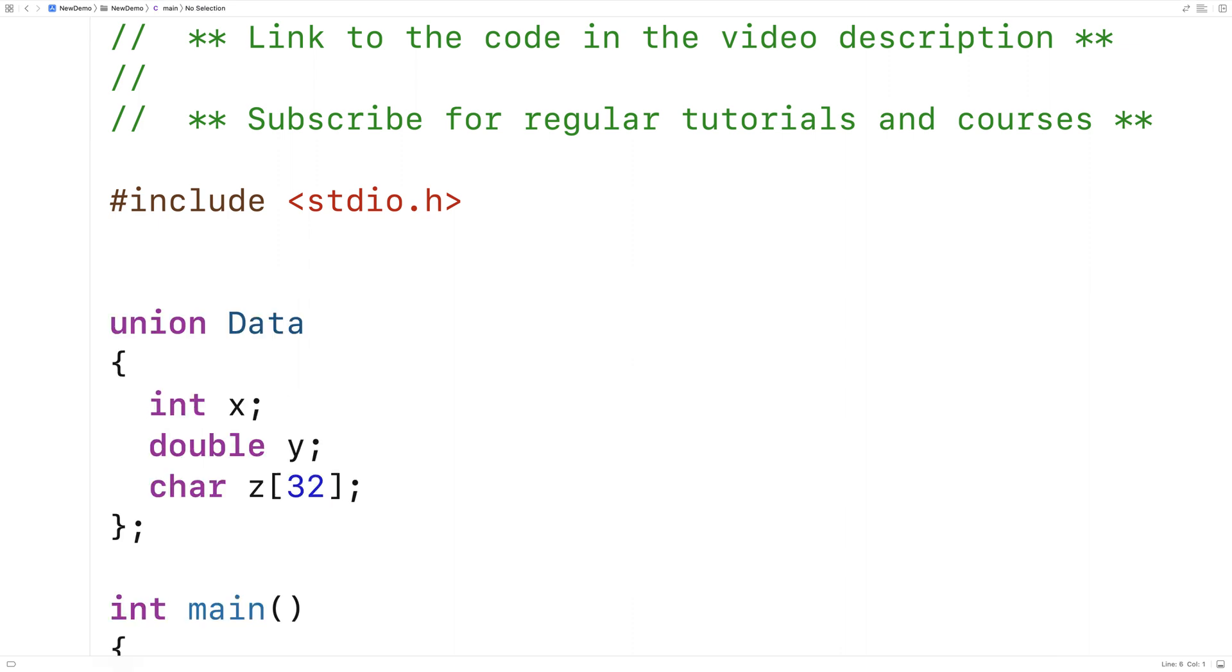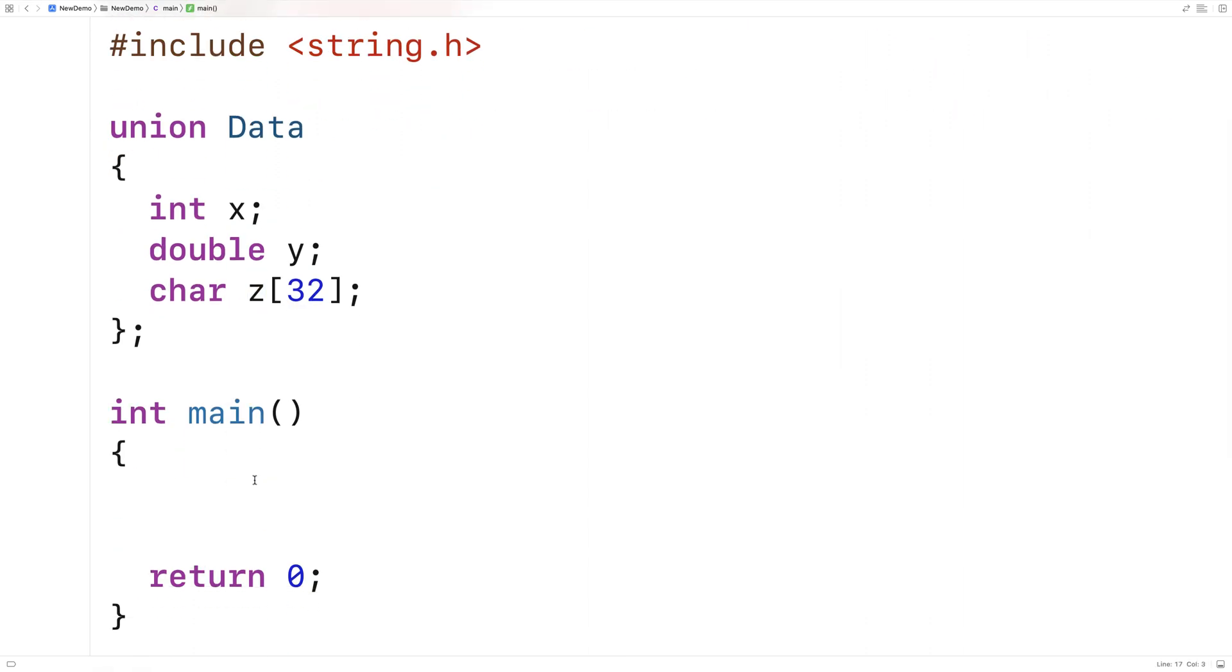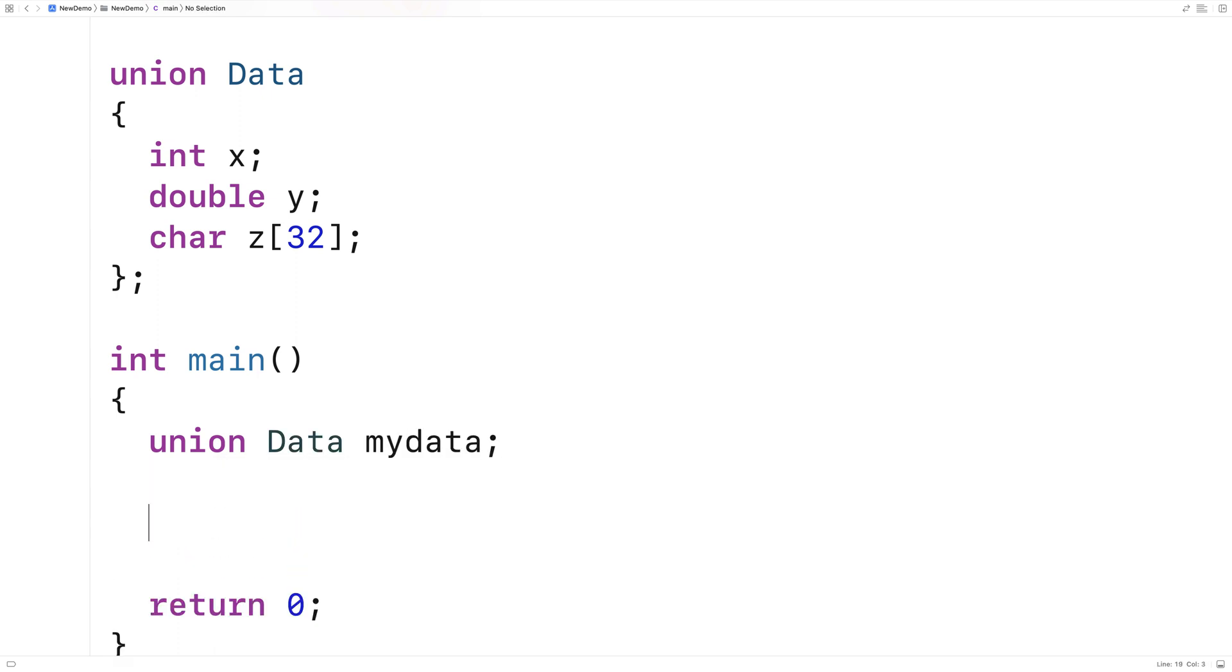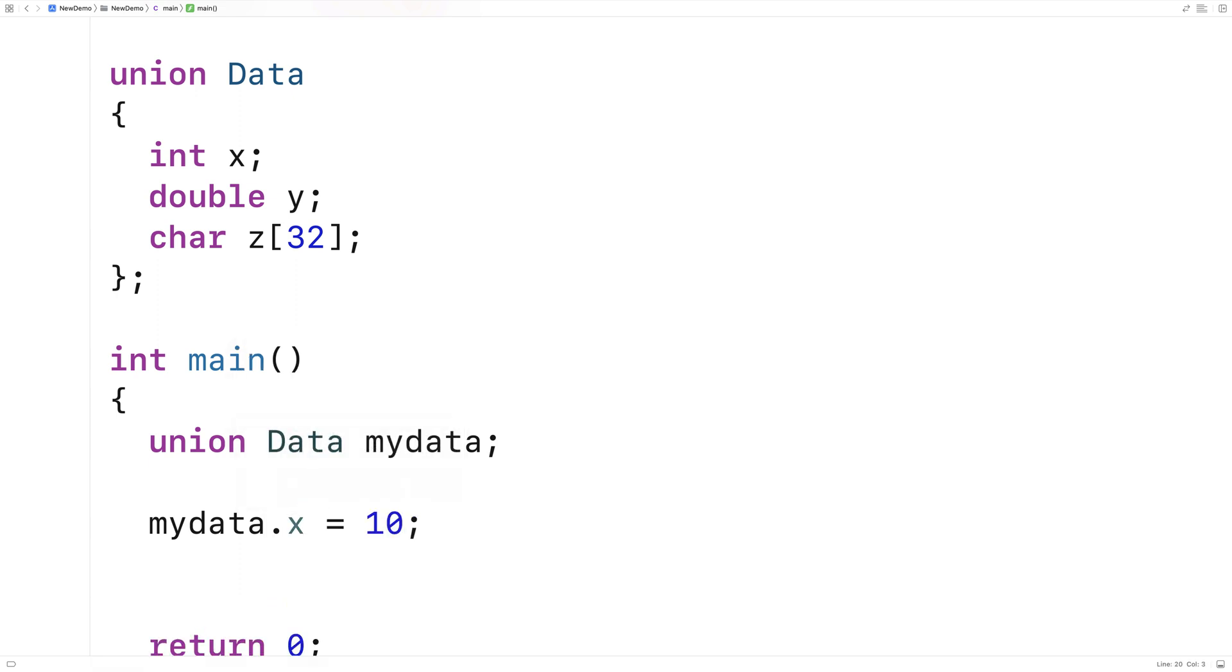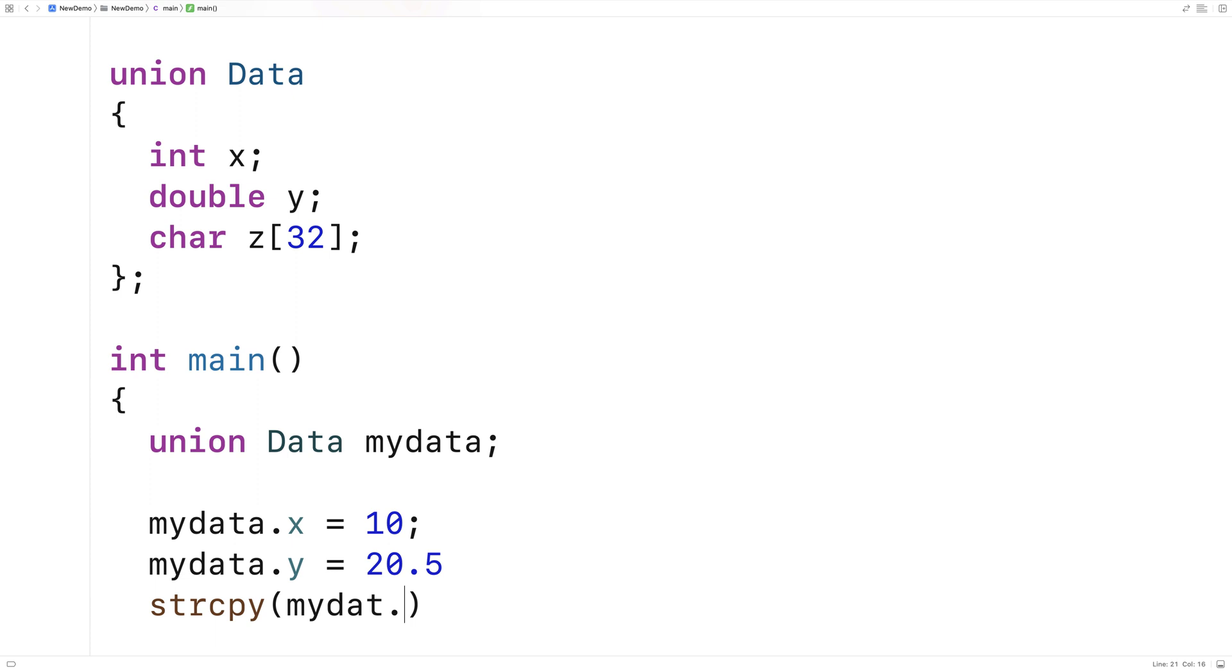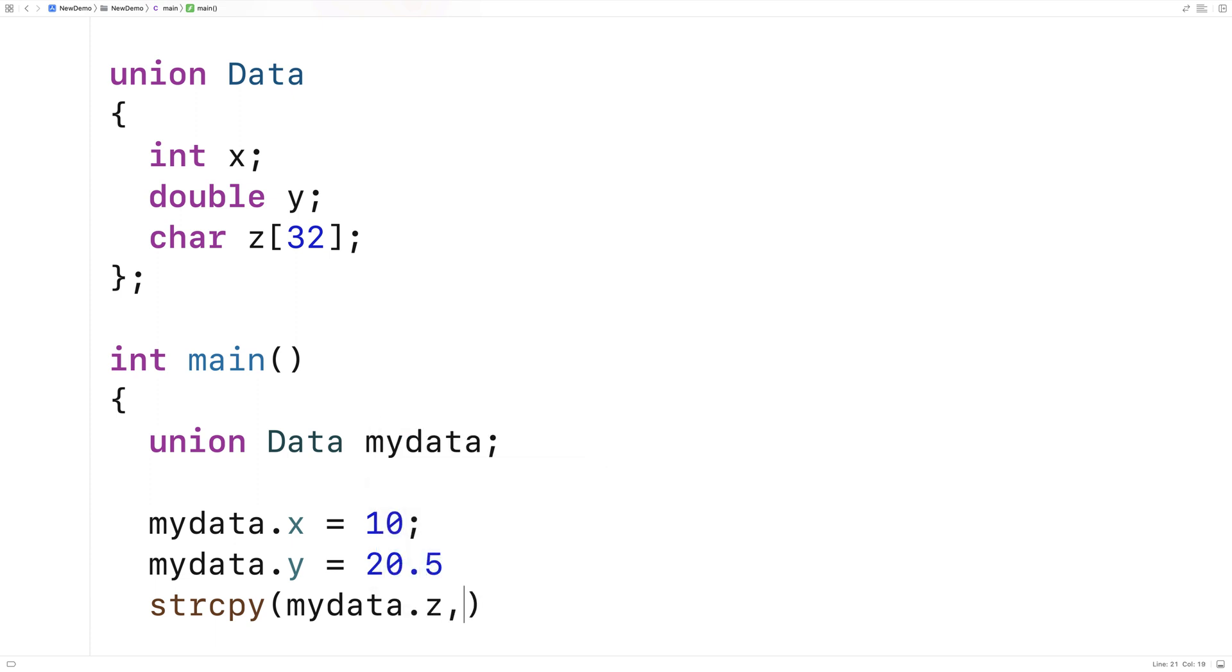I'm going to include string.h just so I can use the string copy function to set z. So here I'll make a union, I'll say union Data mydata, and then I'll set the members. So I'll say mydata.x = 10, mydata.y = 20.5, then I'll use string copy to set mydata.z to test 123.